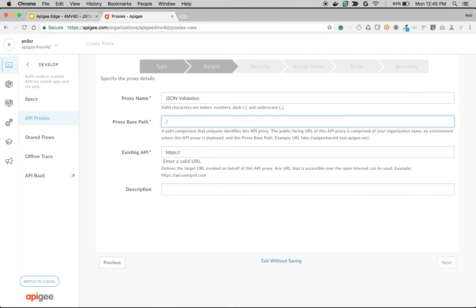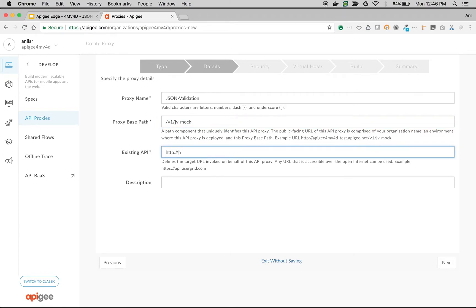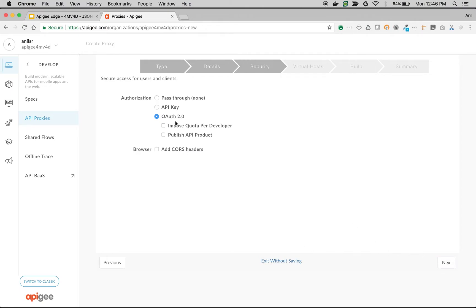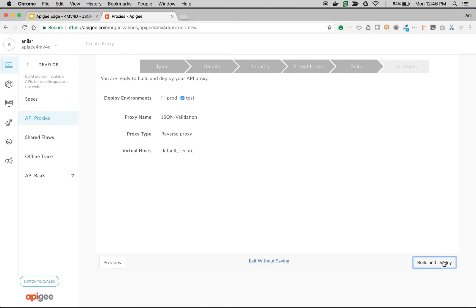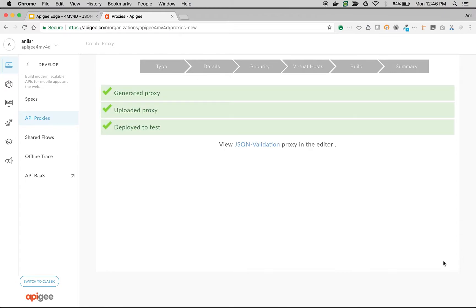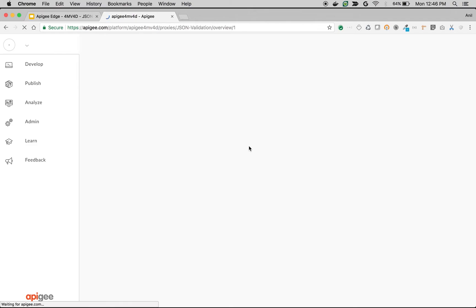I'm setting the base path as /v1/jsonvalidation and giving an existing API as httpbin.org/post, a simple echo request API. Click on next. Choose authorization as pass through. Click on next. Choose defaults and build and deploy. Once API proxy is deployed, let's access the API proxy and make a simple API call.